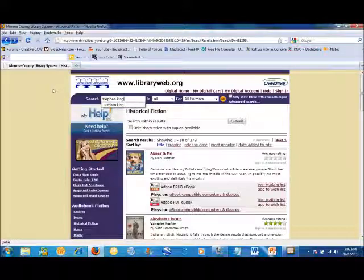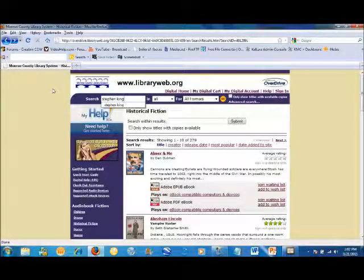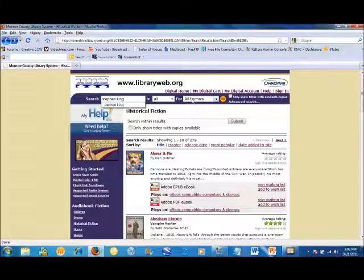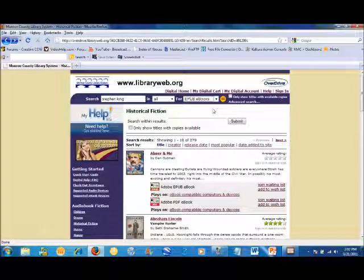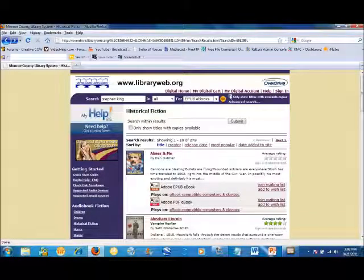If you're only interested in e-books, be sure to limit the search to EPUB or PDF e-books instead of all formats. You can limit the search results to only display e-books that are currently available for checkout by checking the box that says 'Only show titles with available copies.'